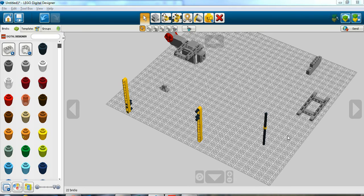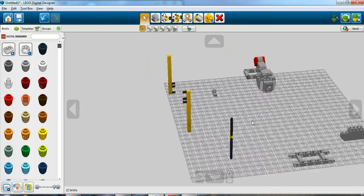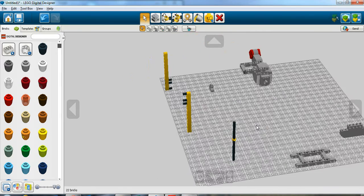This is part two of Lego Digital Designer Tips and Tricks. I am using a trial version of a screen recorder, so I had to cut it off at ten minutes.